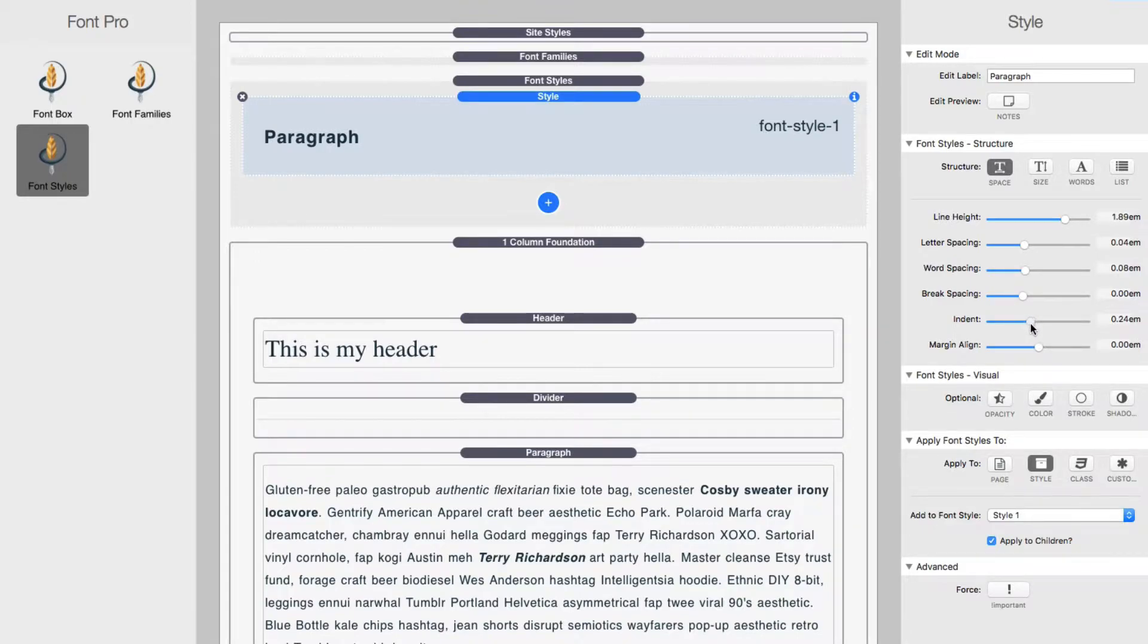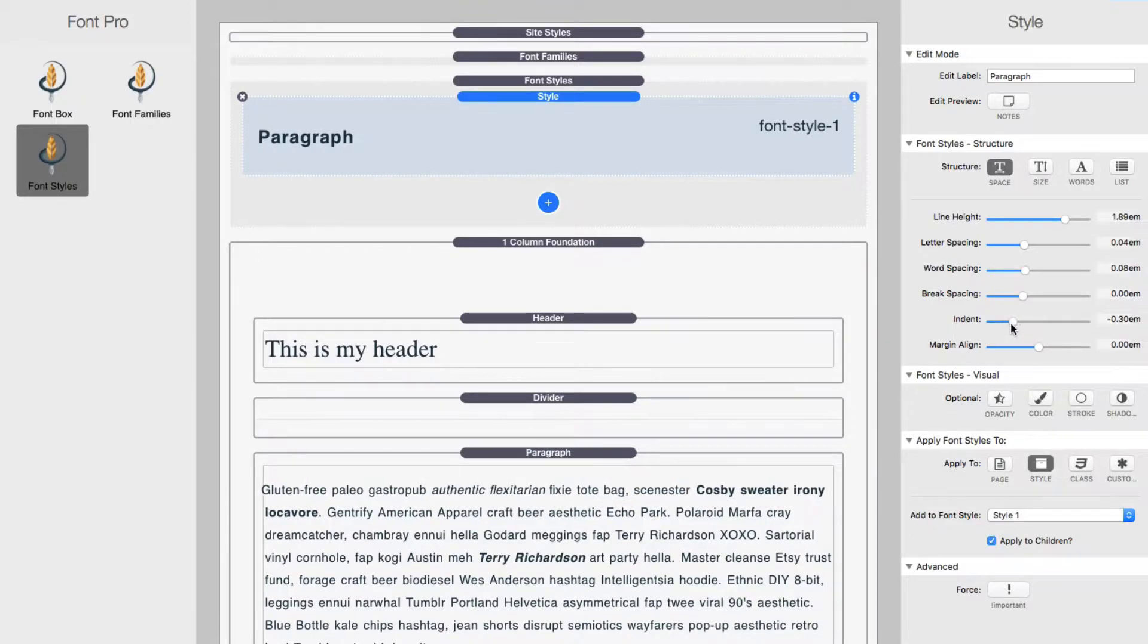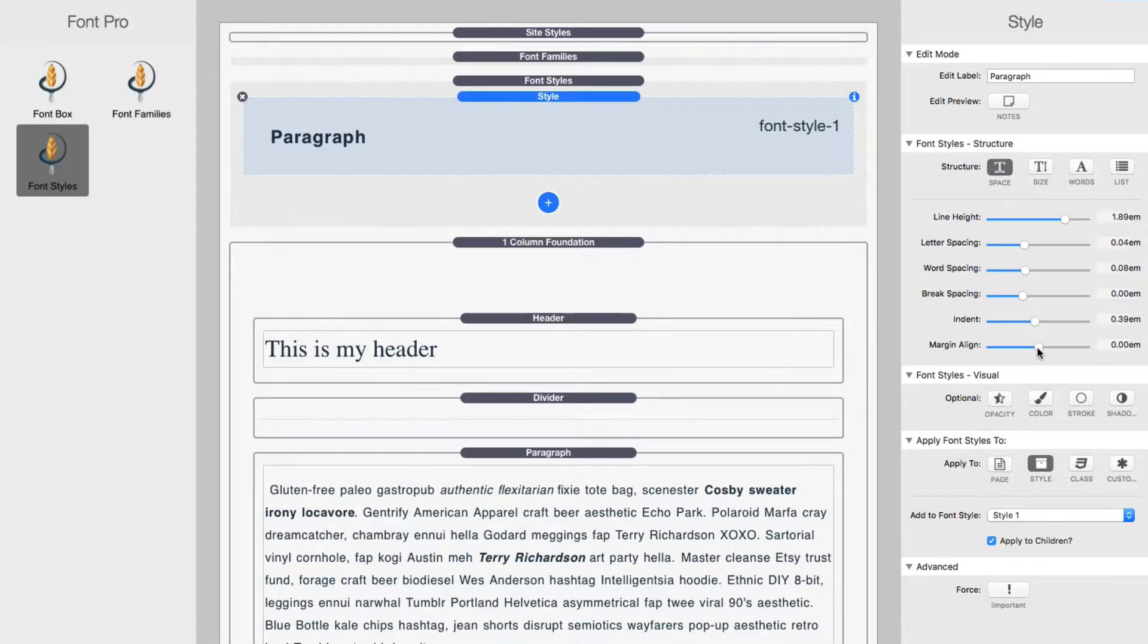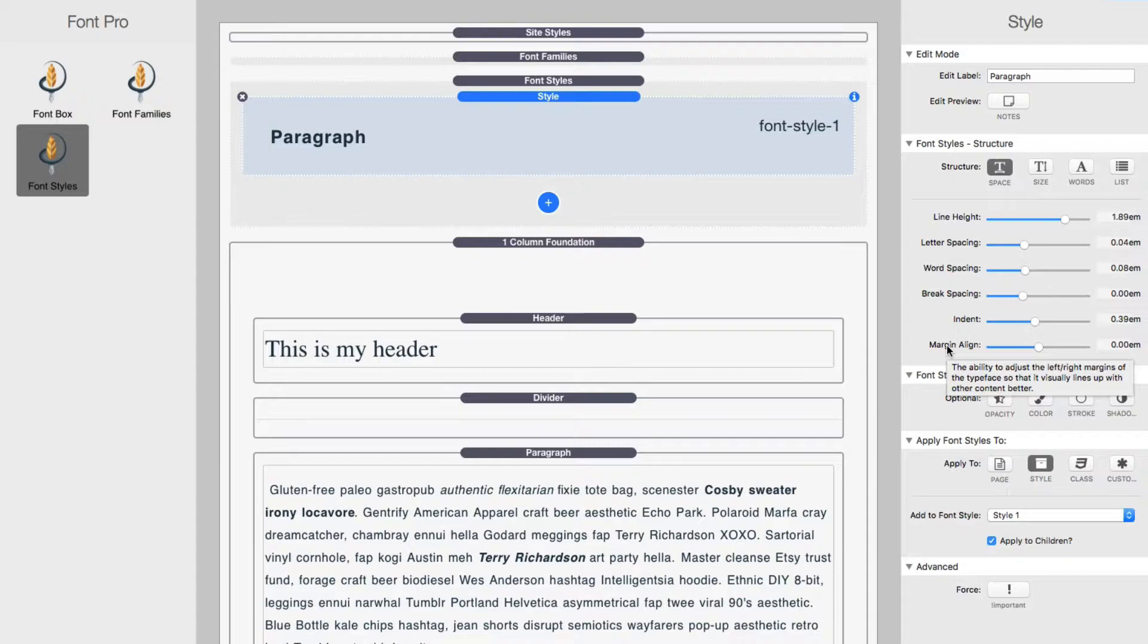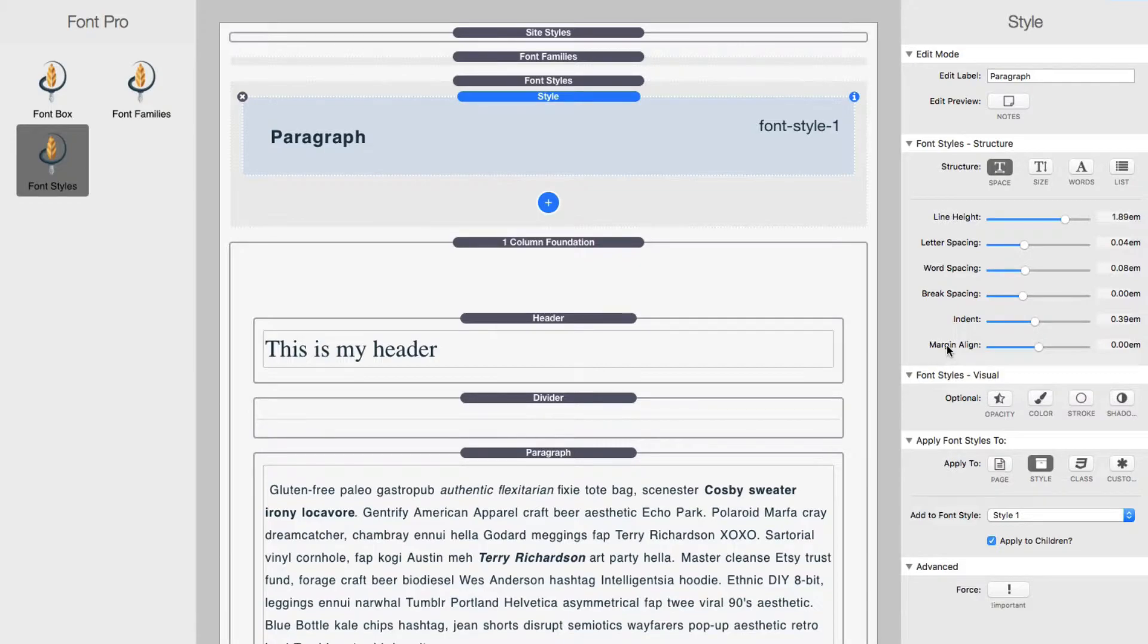Then we can indent our paragraph, and then we can adjust the marginal line. So a lot of times marginal line is really for large headers. If you want to adjust that to the left or the right slightly so that it looks more visually appealing with the rest of the alignment of the text and other elements on the page.